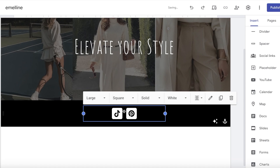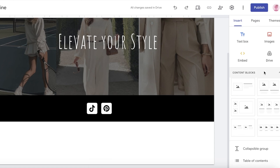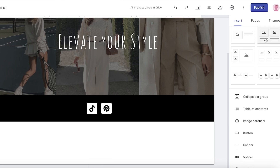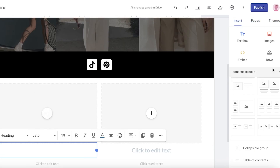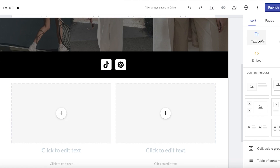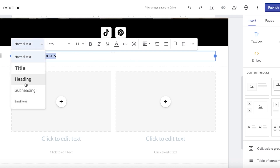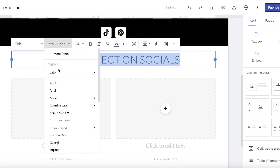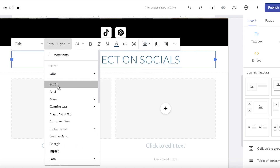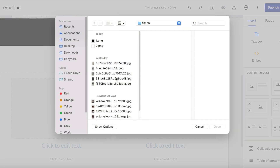I'll just use my logo image as a simple anchor and insert the logos. If you don't like this particular appearance, I prefer a different approach using a pre-built section. I'll click on the text box and drag and drop it, then write 'Let's Connect on Socials.' I'll change this from normal text to a title, place it at the center, and change the font to whatever you like.